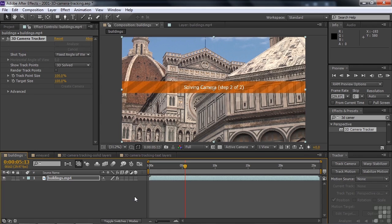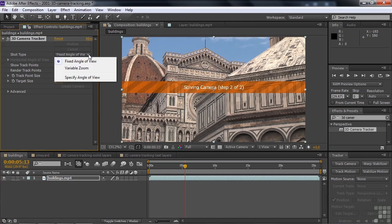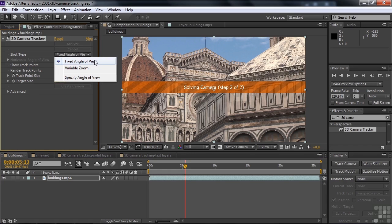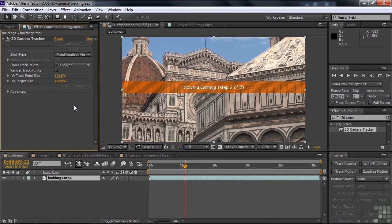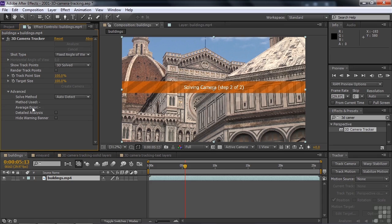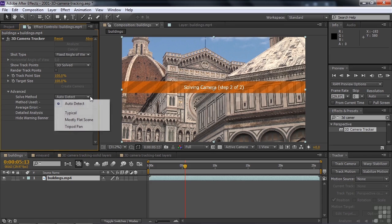And it does this by figuring out what kind of shot type it was. If you look at the drop-down list, it could be a fixed angle of view or a variable zoom. This is a zoom lens, but it's not a variable zoom. So the fixed angle is probably right since it stayed in the same basic spot. And then it says down here under advanced, what kind of solve method did you use? Well, it used auto-detect, which is default.